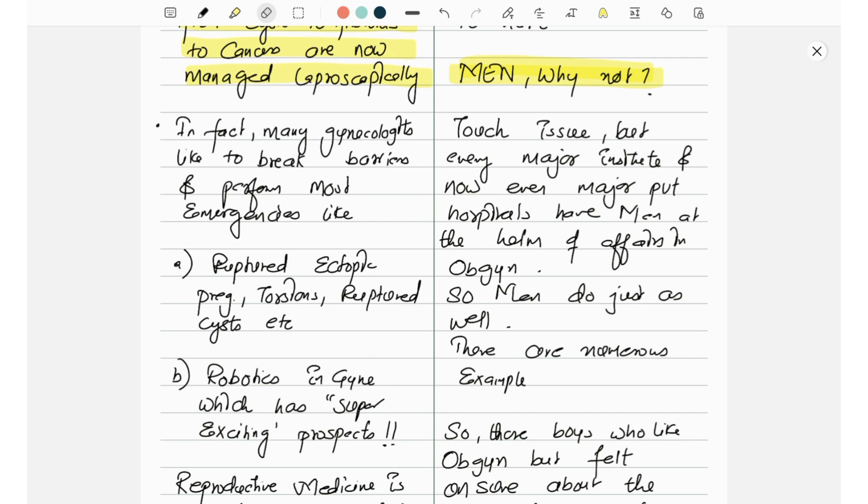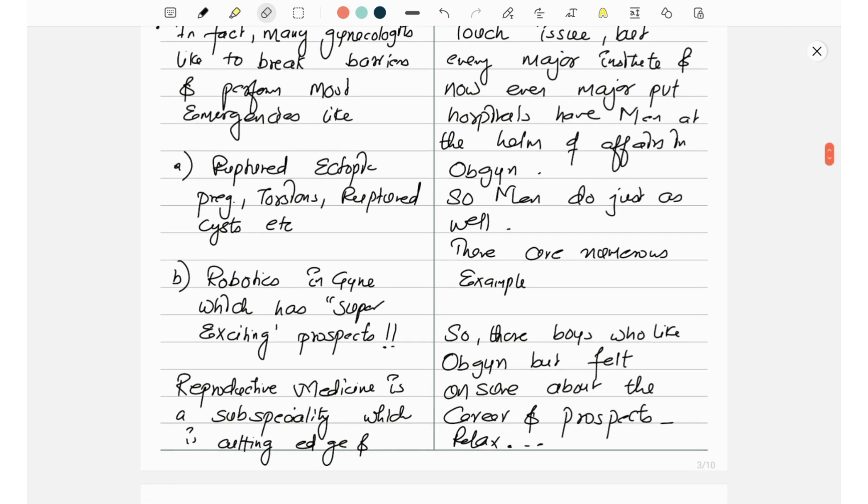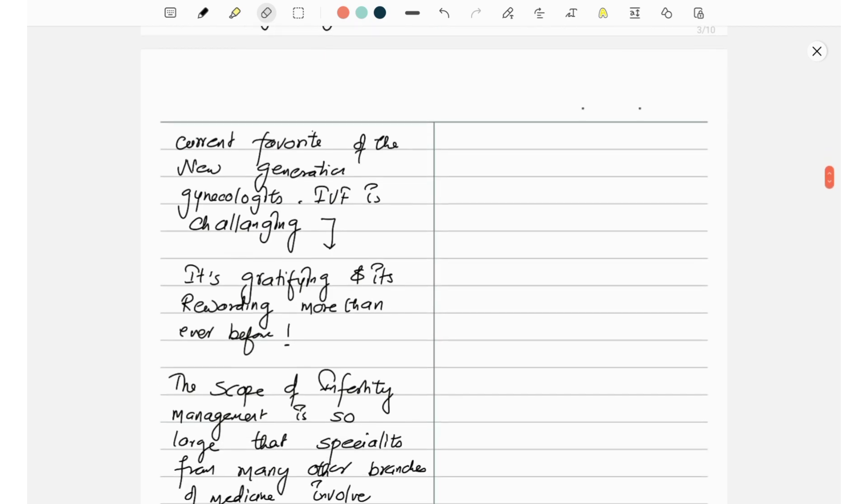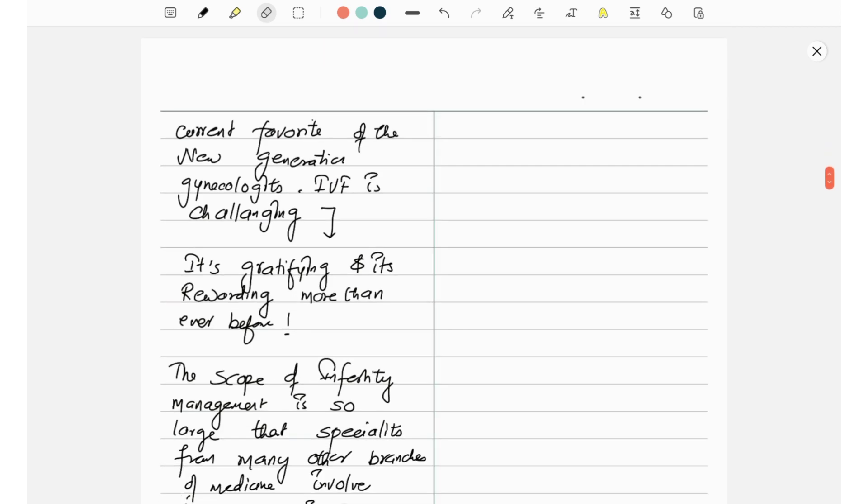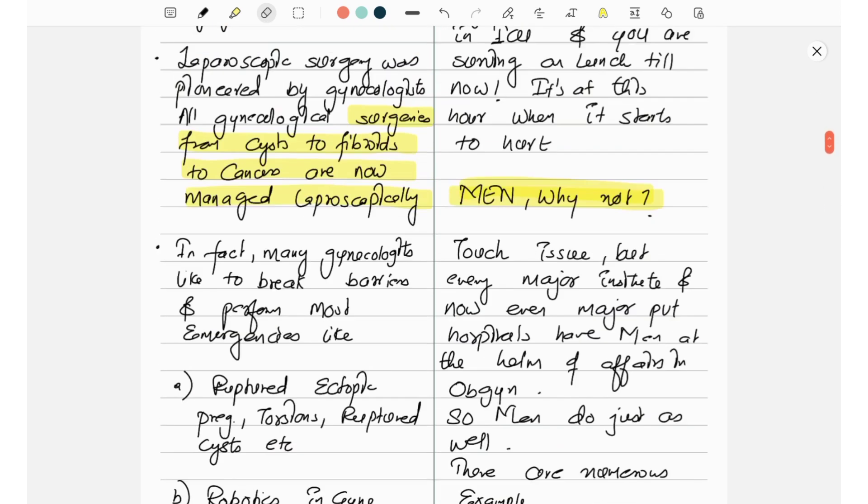So men who are thinking to take OBGY, see there are some touch issues, but every major institute and now even major private hospitals have men at the helm of affairs in OBGY. So men do just as well. There are numerous examples.